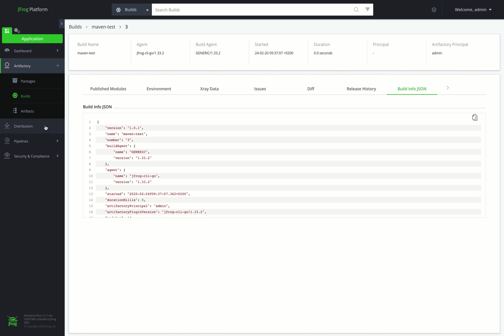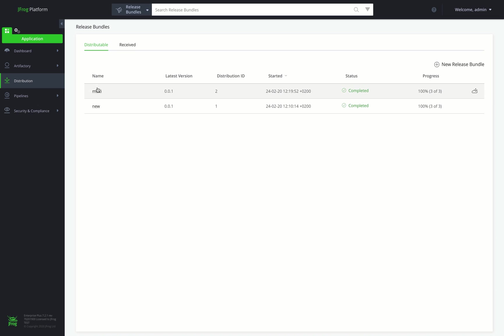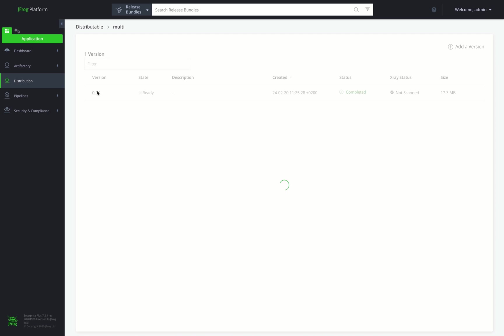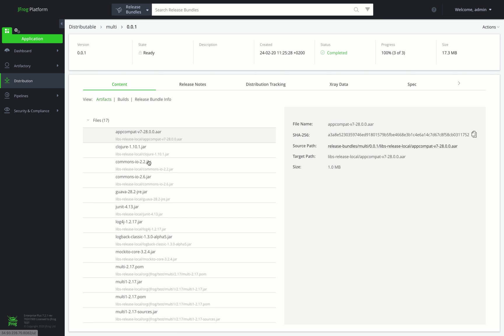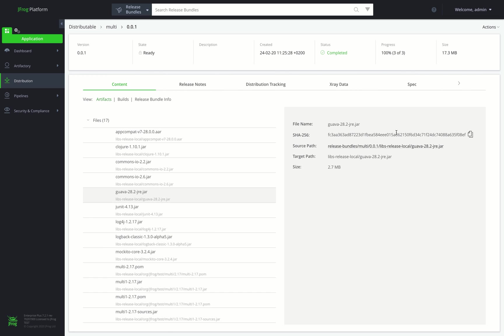Now let's go over to the Distribution module. Here we can see our release bundles. We can select one to view the specific details about this version. The Content tab displays the artifacts, builds, and metadata in this release bundle.